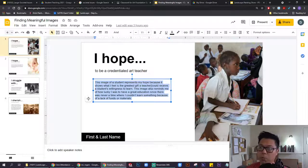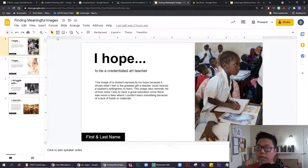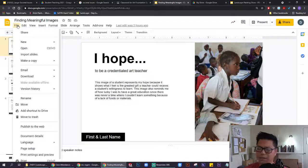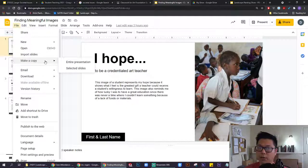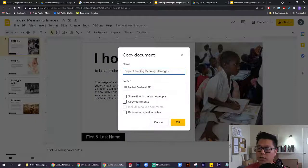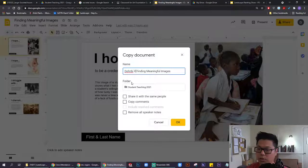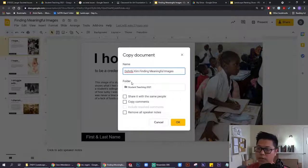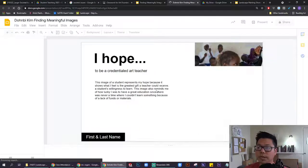Step number one is to open this up for yourself. Just in case it does not make a copy for you, you can make a copy of this by going to file, make a copy, entire presentation, rename it with your name in the front of it, press okay, and this should be ready to work for you.